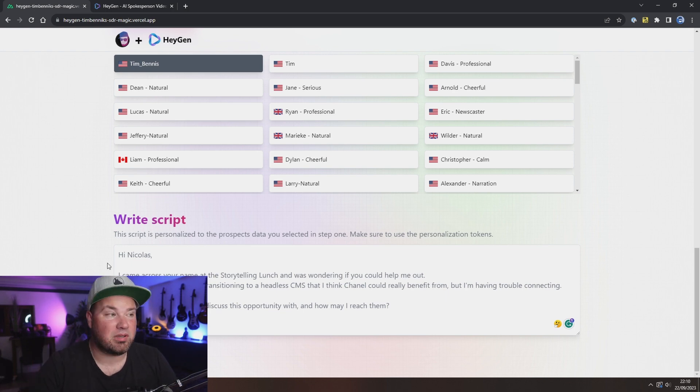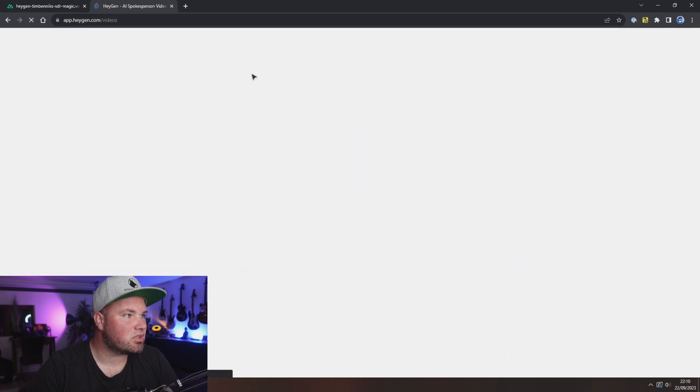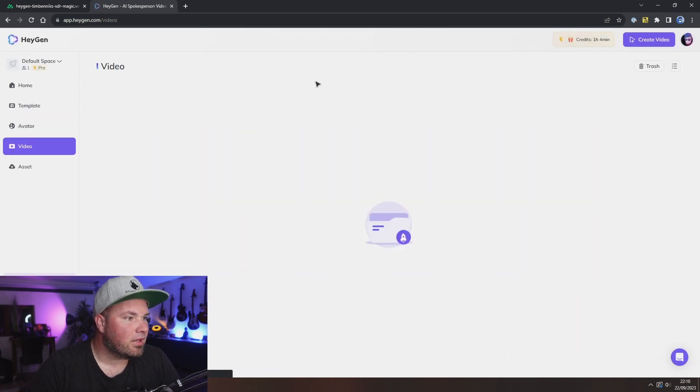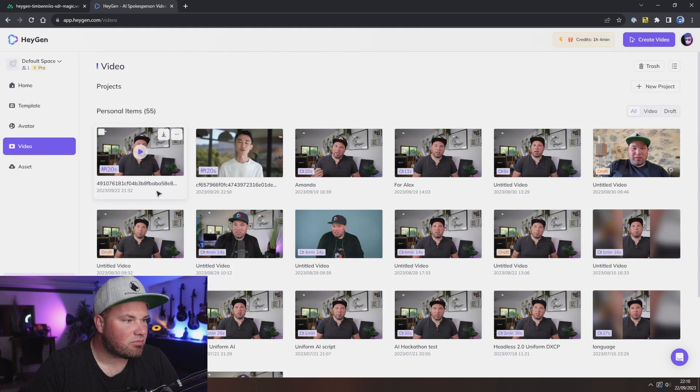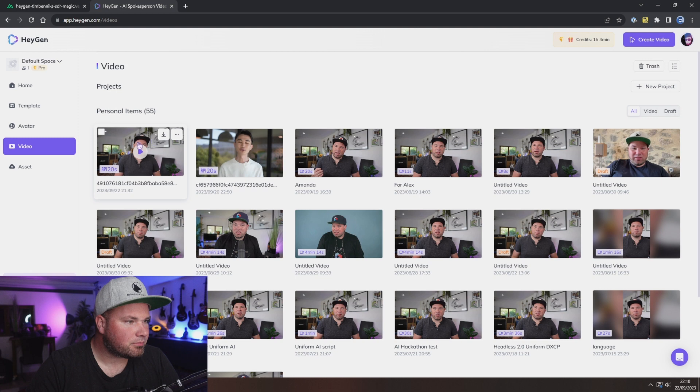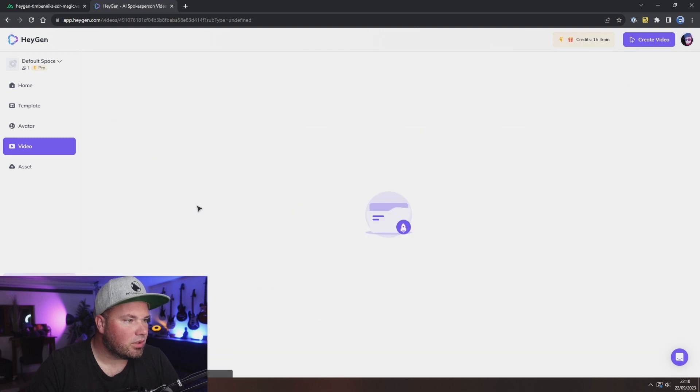Okay, so let's go to HeyGen and refresh. And now you can see there is my video.